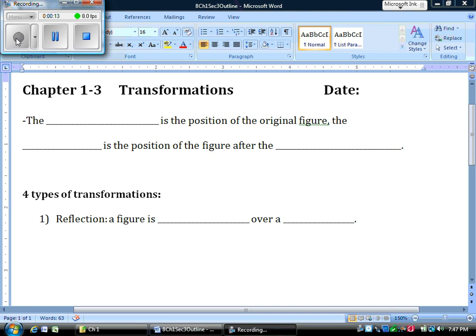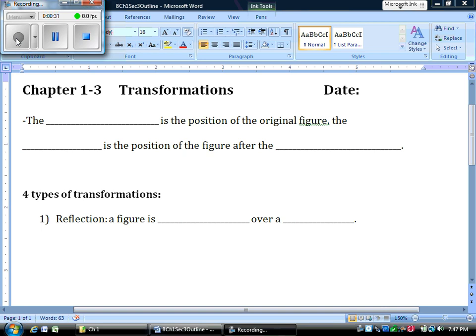So, section 3 now. We're going to talk about transformations. I know this is something that we've done before in class, so we're just going to do a brief overview of it. You're going to spend a lot more time on it next year in geometry. We're basically just going to learn what the four transformations are, and next year you're going to learn more about them in the x-y plane.